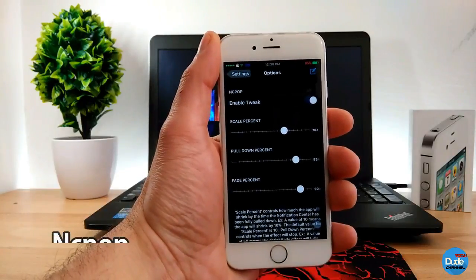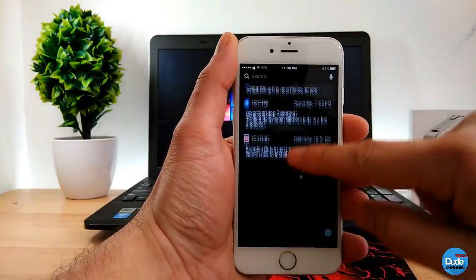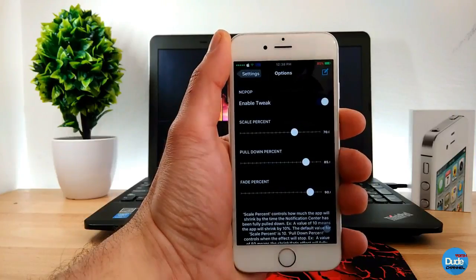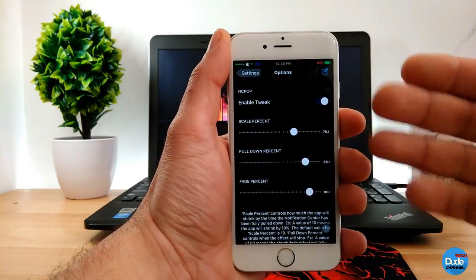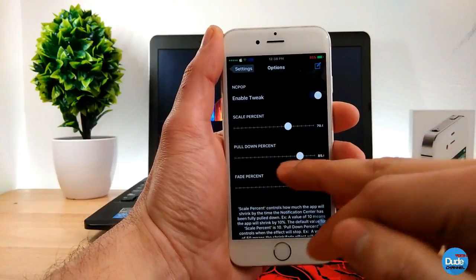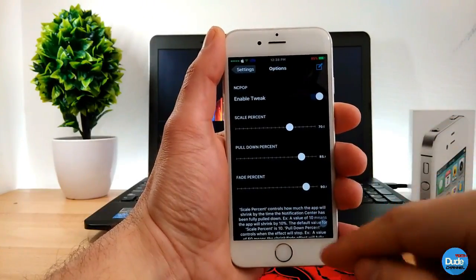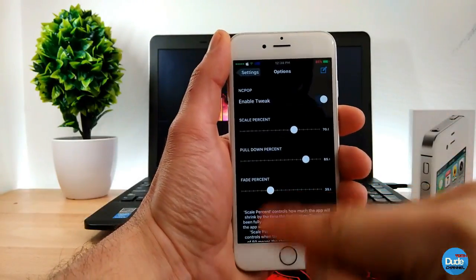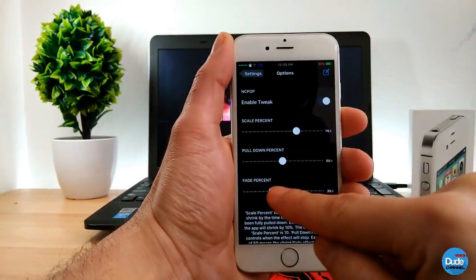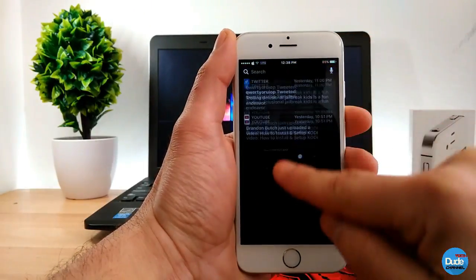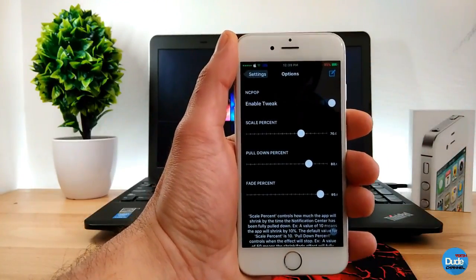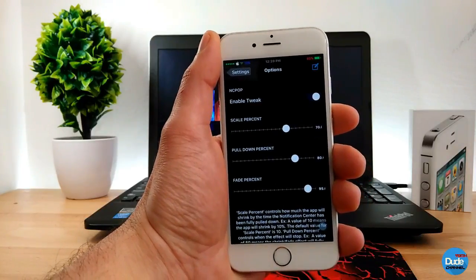NC Pop — when you open your notifications, you see the background fade and a motion effect. Once you download the tweak, you need to enable it and then there are options: scale percent, pull down percent, and fade percent. As you can see, if I play with the fade or pull down, it goes far away, and if I bring it back to height it gives you that fade effect, showing your notifications right on your screen.